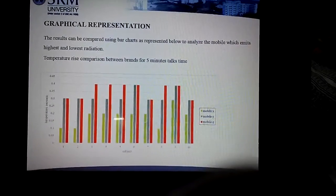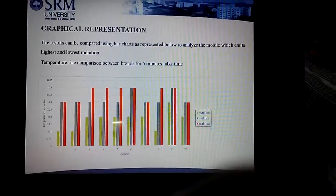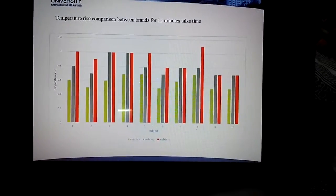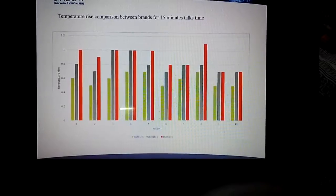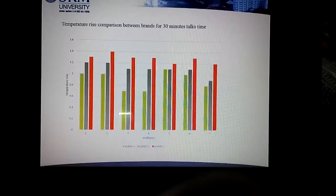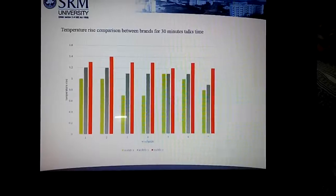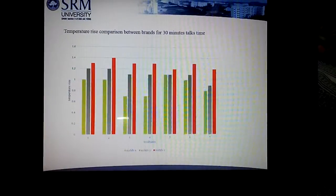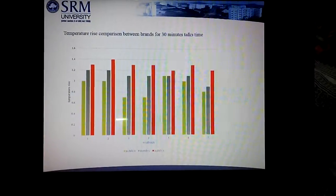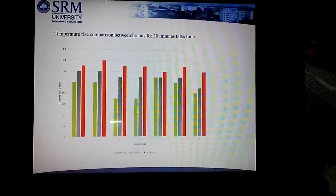This graph represents the temperature rise between the three brands for the five-minute session. This is a comparison graph between the three brands for the 15-minute session. This graph represents the temperature rise comparison between the three brands for the 30-minute session. The temperature rise is lowest in mobile X compared to the other two mobiles, so mobile X emits the lowest radiation compared to mobile Y and Z.